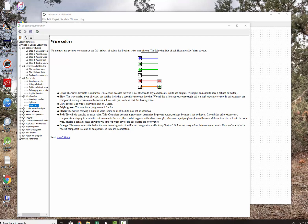Dr. Dave Gatros here for CDA 3100 Computer Organization. Very short video, just an explanation of the wire colors on Logisim.